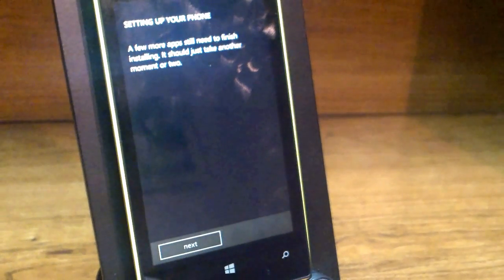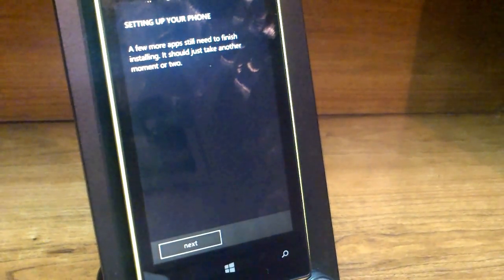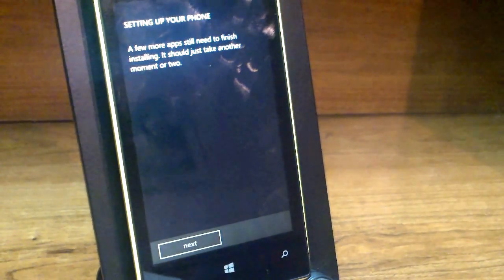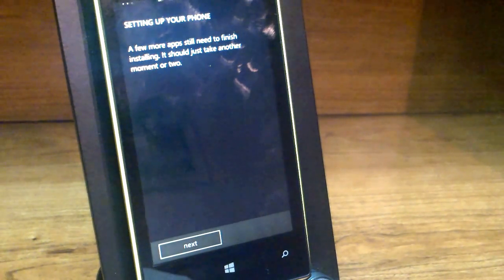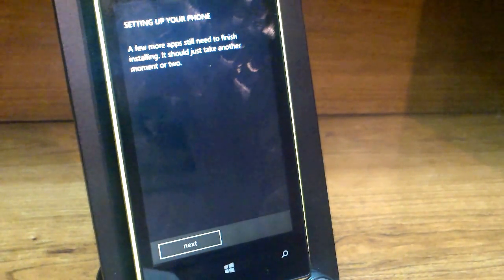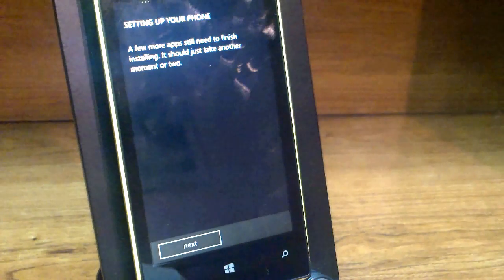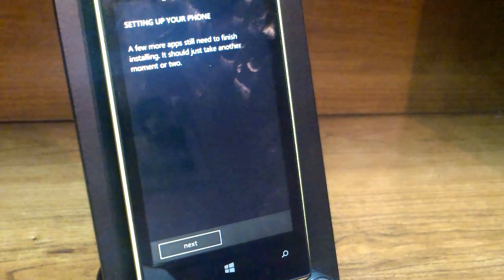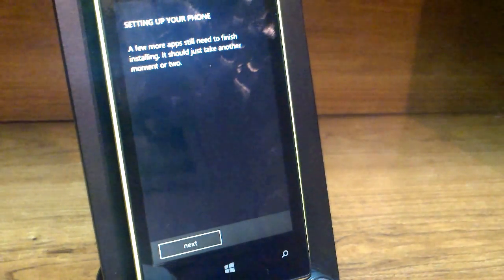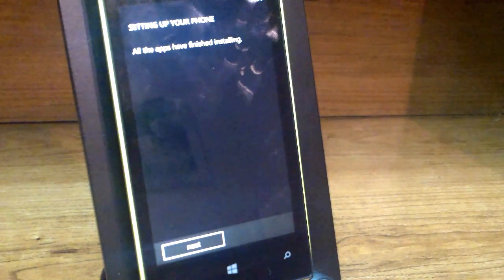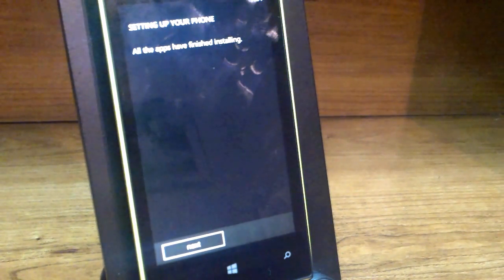Now it's setting up your phone — a few more apps need to finish installing. It should just take a moment or two, which is actually about 15 to 30 minutes. I'm not going to make you wait through that, so I'll skip to the good part — three, two, one.